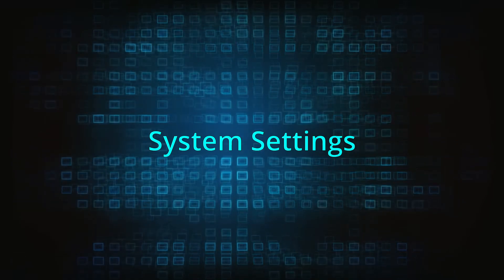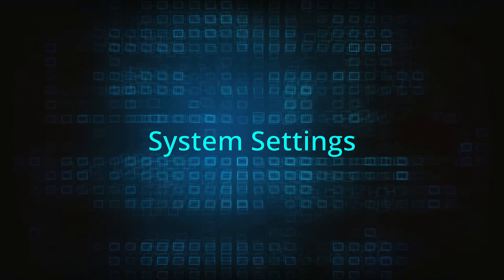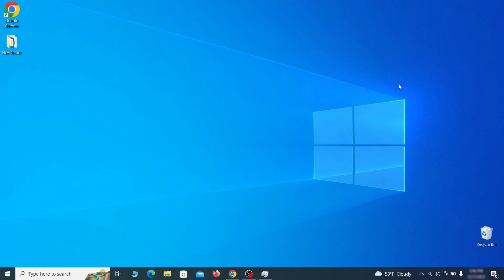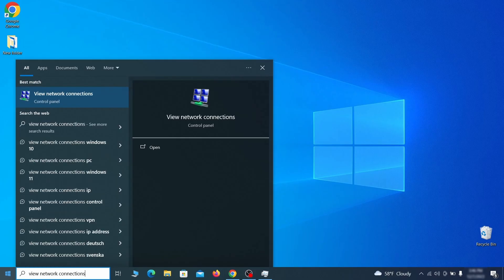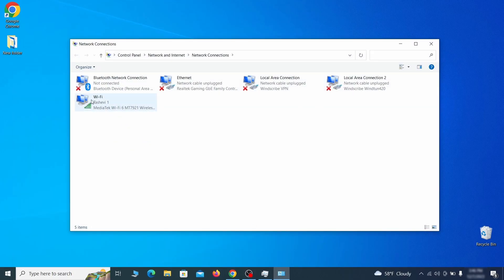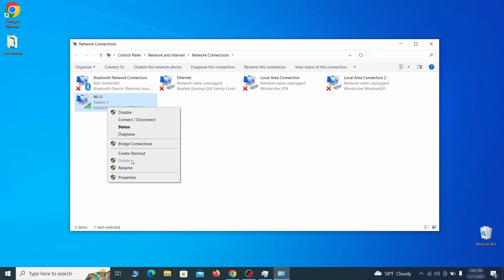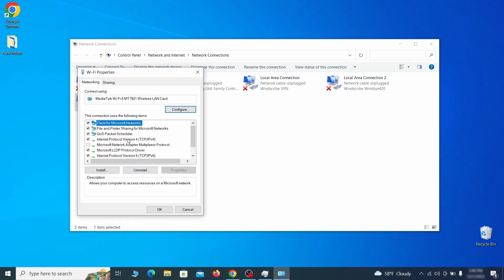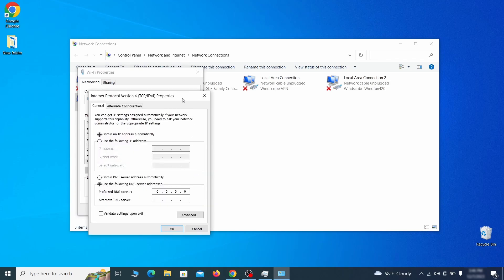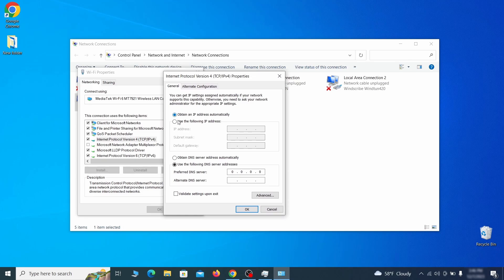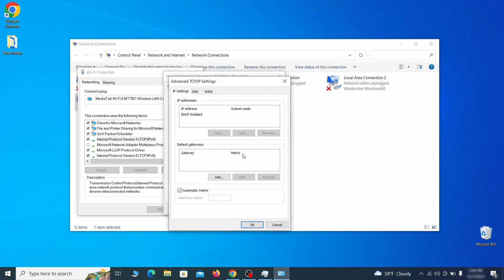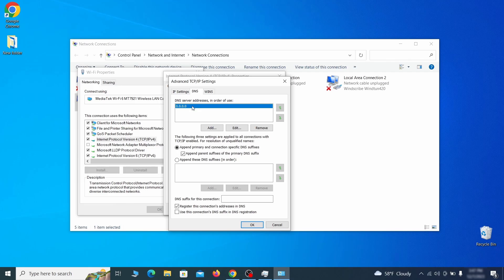In addition to rogue processes and unwanted program installs, this malware has likely made changes to system settings that you need to undo. Go to the start menu, type View Network Connections, and press Enter. Right-click the icon of the network you're currently using and go to Properties. Find Internet Protocol Version 4 in the list, click it, and click Properties. Make sure Obtain an IP Address Automatically is enabled, then go to Advanced. In the DNS tab, check if there are any DNS server addresses listed. If you see anything, select it and click Remove. Finally, click OK on everything.